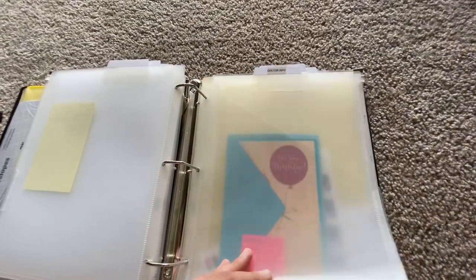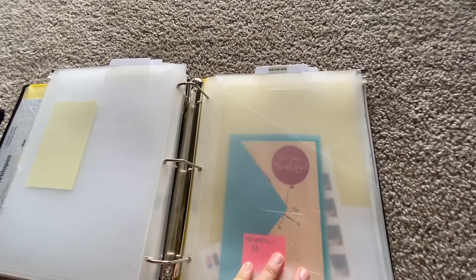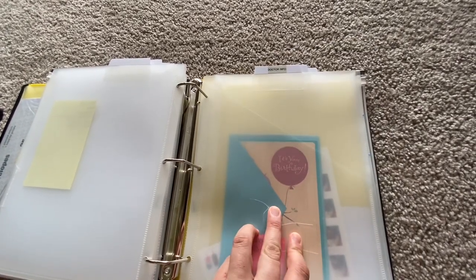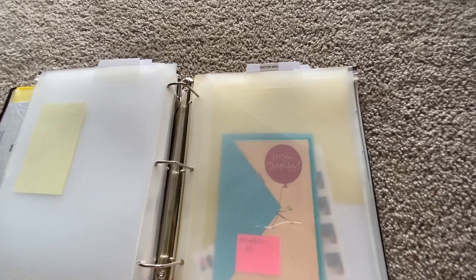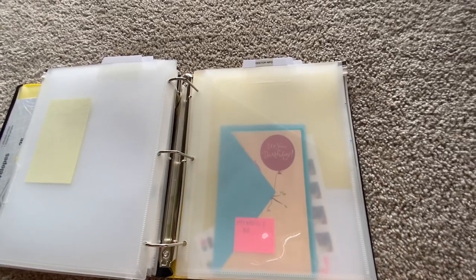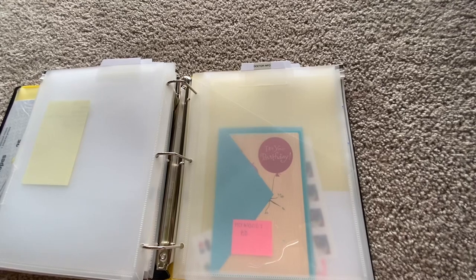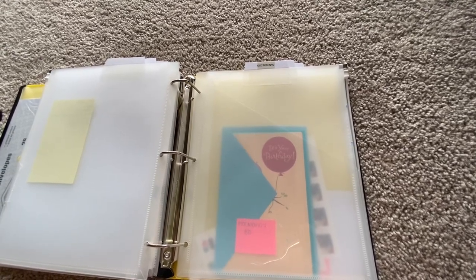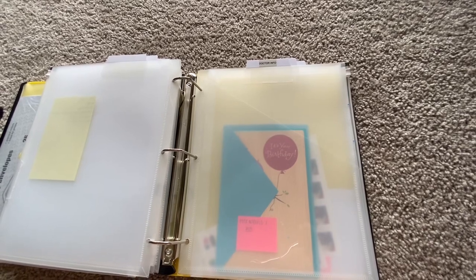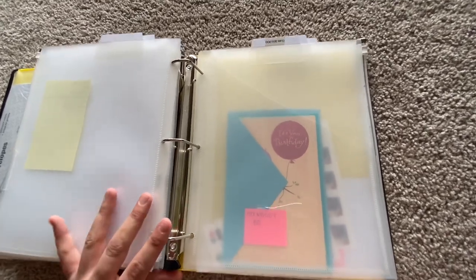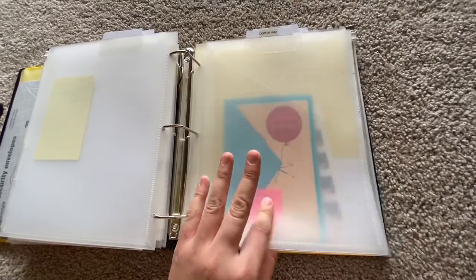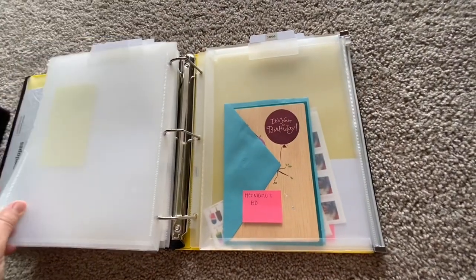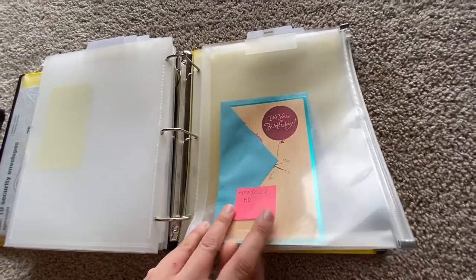This one is going to be specifically for doctor information. I have been going to a lot of different doctor's appointments this year and it's kind of difficult for me to remember where I'm going and who I'm seeing because there's so many. So I'm going to put that information in here and that's definitely going to help.